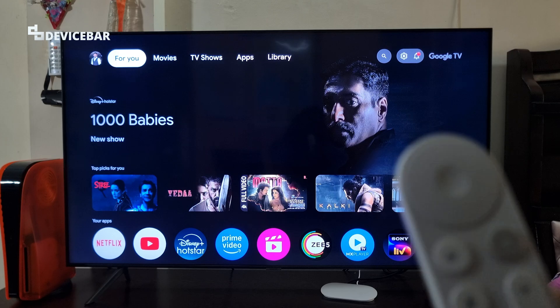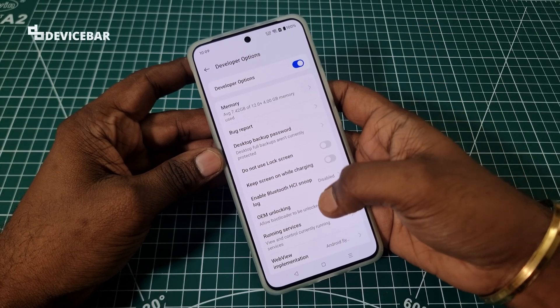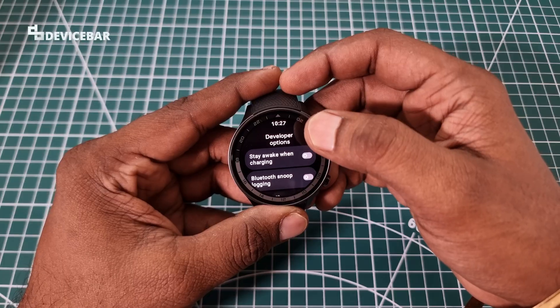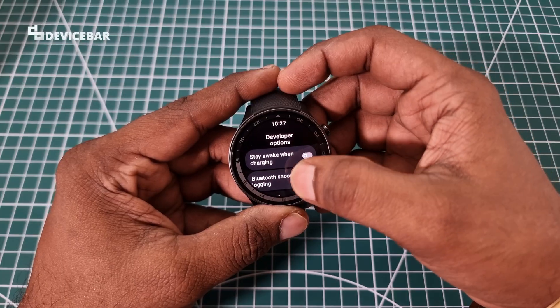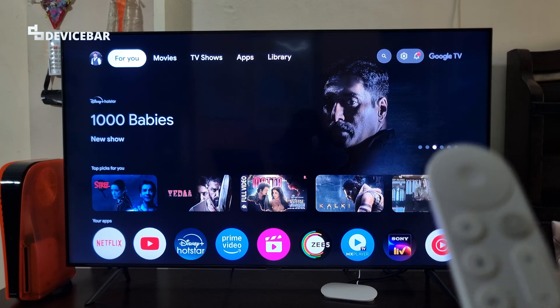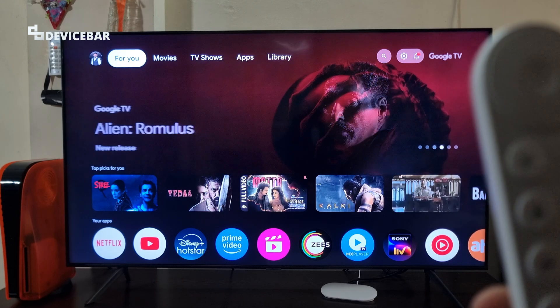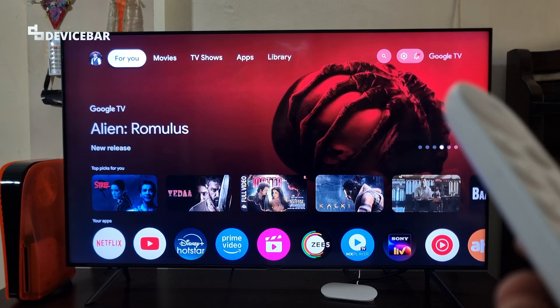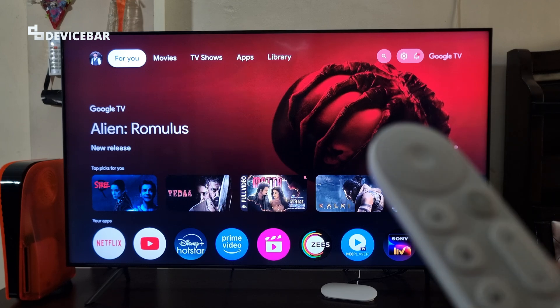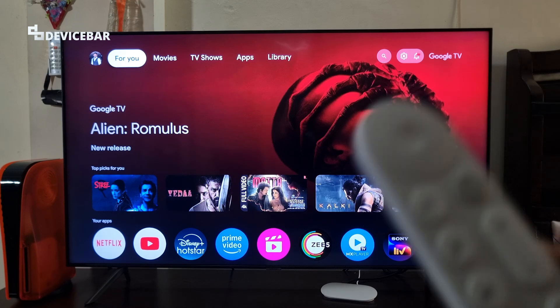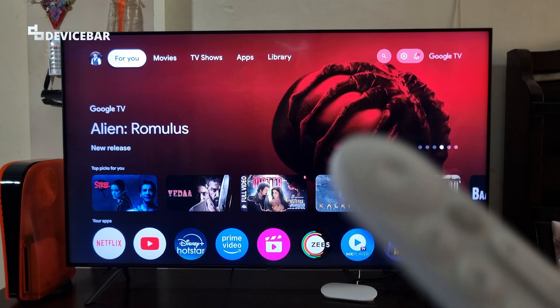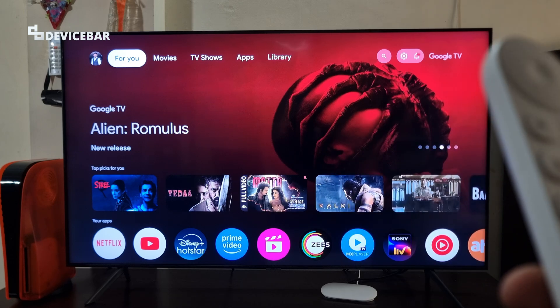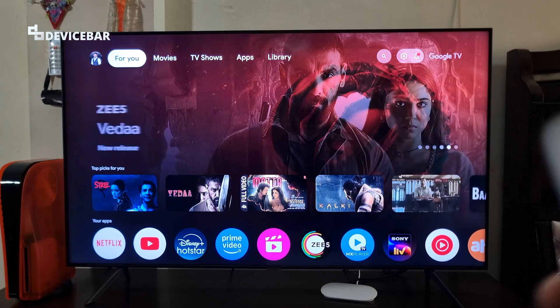We have enabled developer options on our Android smartphone, even Wear OS smartwatch, and it is also available for Android or Google TV. Developer options or developer mode will give us some extra set of customizable options which we can use to enhance the performance of our device, but we have to handle it safely.